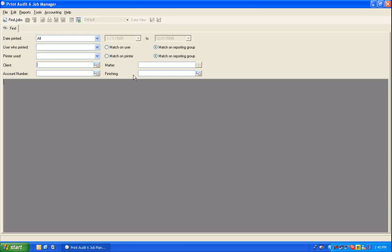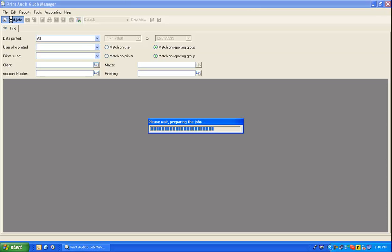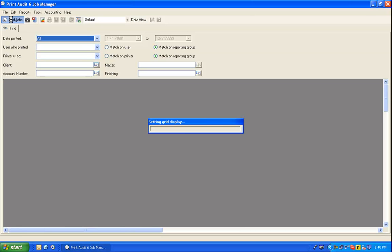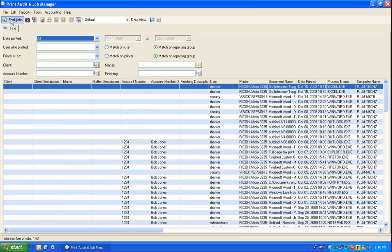Once you've completely defined your search criteria, use the Find Jobs button and Print Audit 6 will retrieve the data matching your search criteria. Now that we've retrieved the relevant data for reporting, we can build a details report.